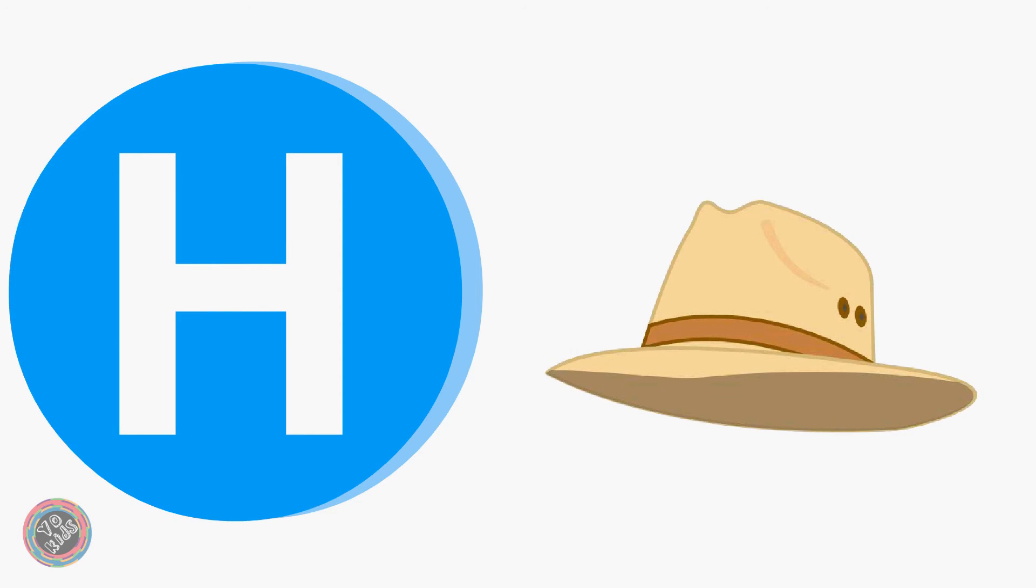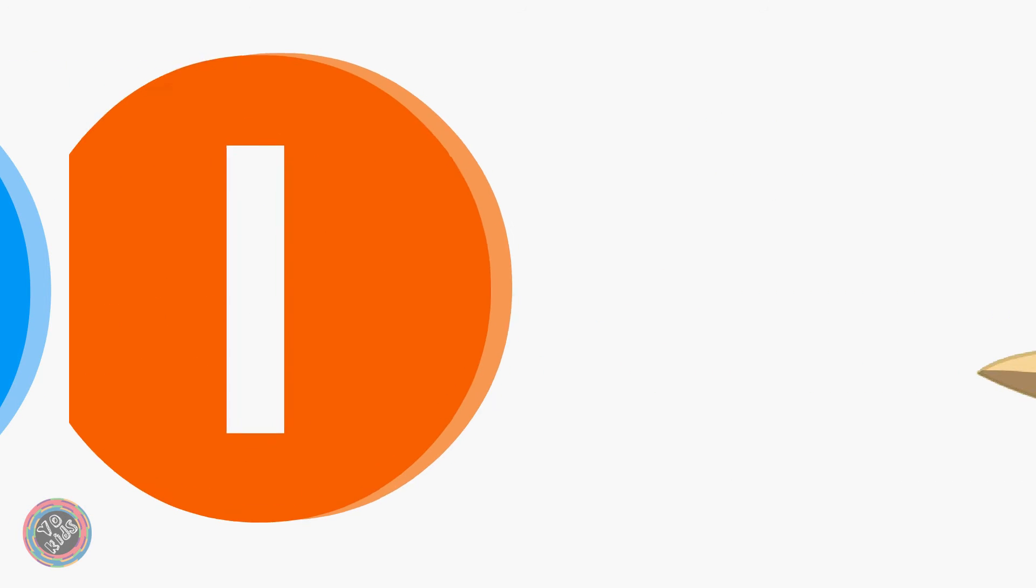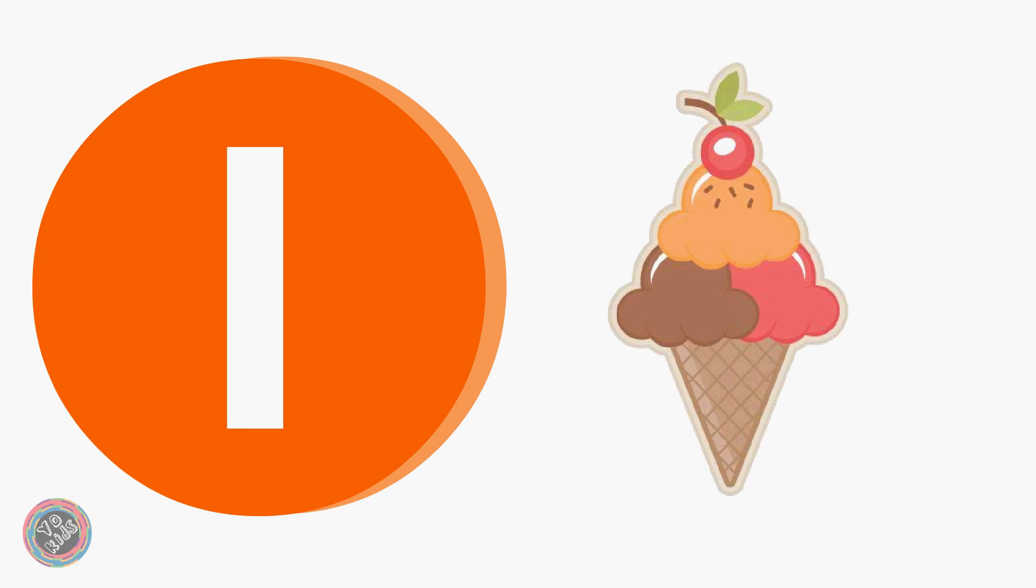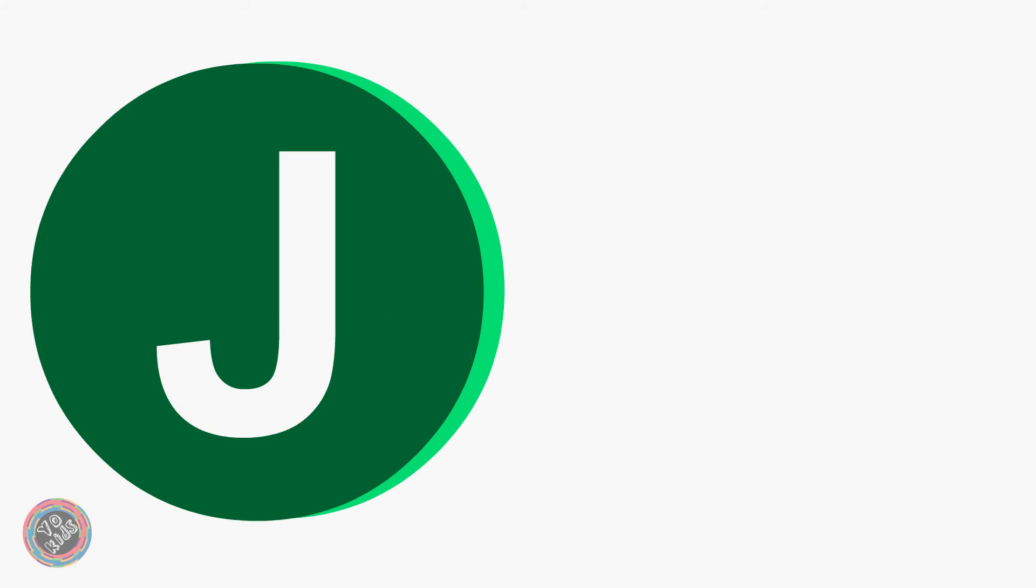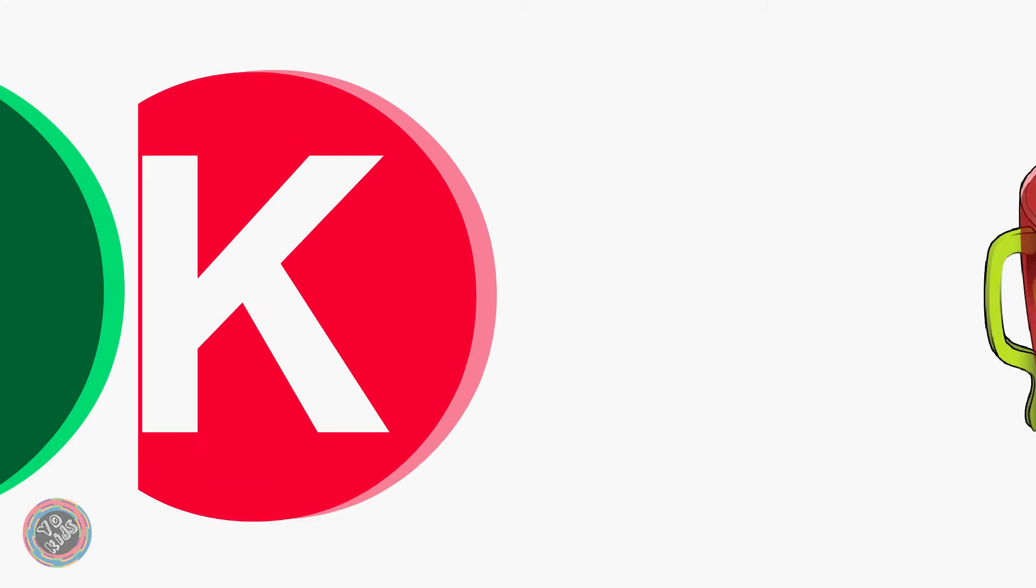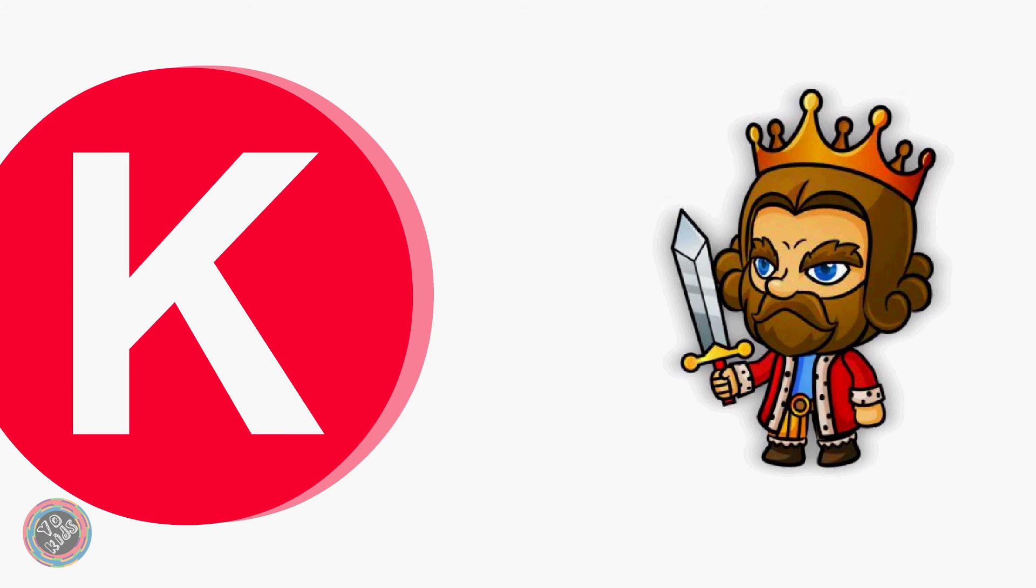H for Head, I for Ice Cream, J for Jug, K for King